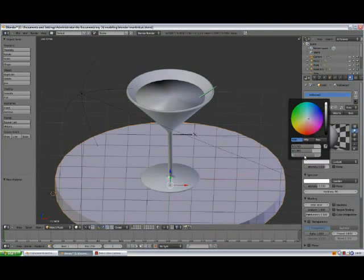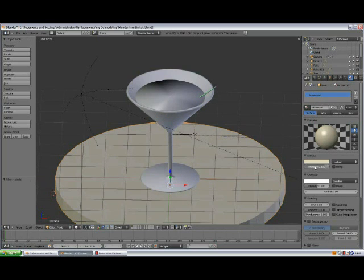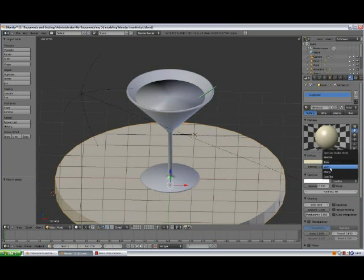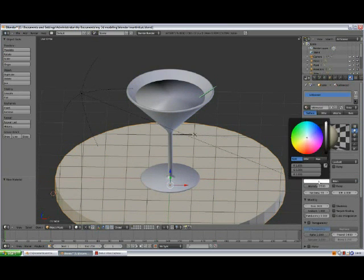Continue with the diffuse color: Blue 0.77 — actually let me correct that: 0.76, 0.69, and the last value is 0.51. Take the diffuse Intensity up to 1. Change the Specular shader to Blend, and adjust the specular color to 0.99.